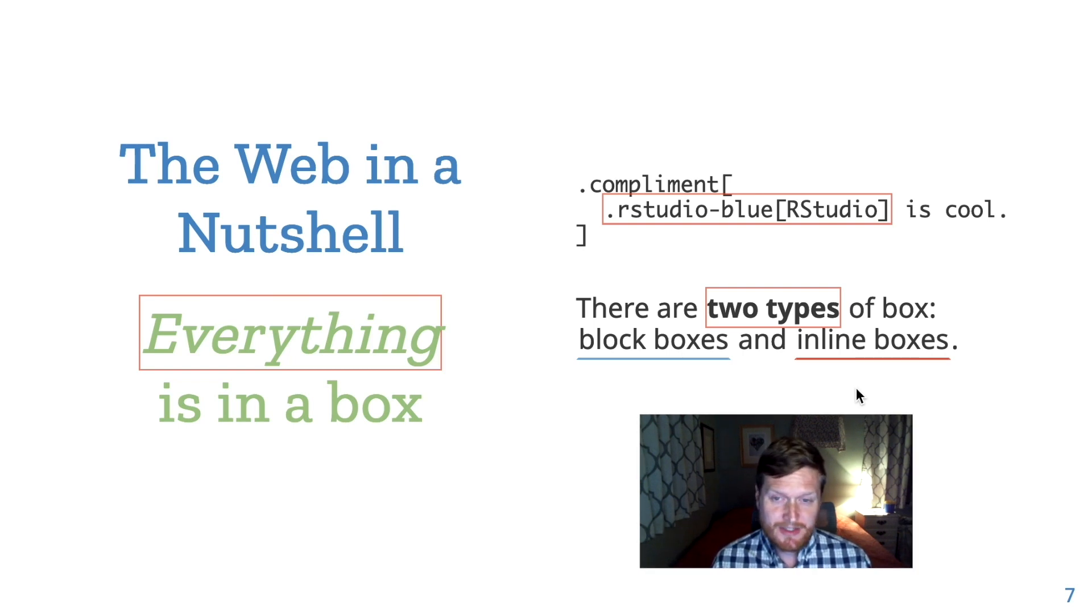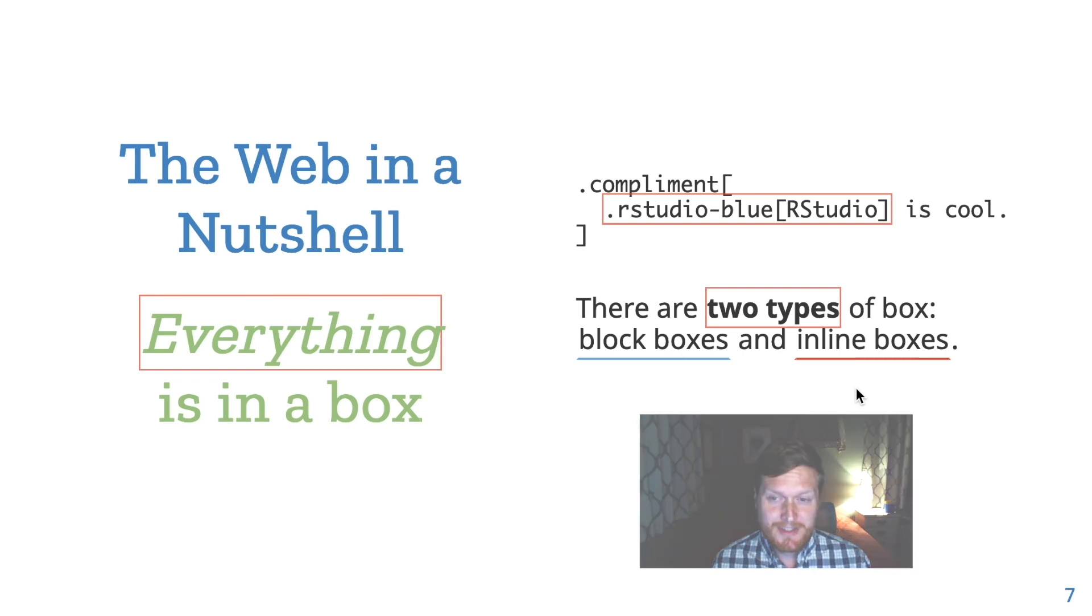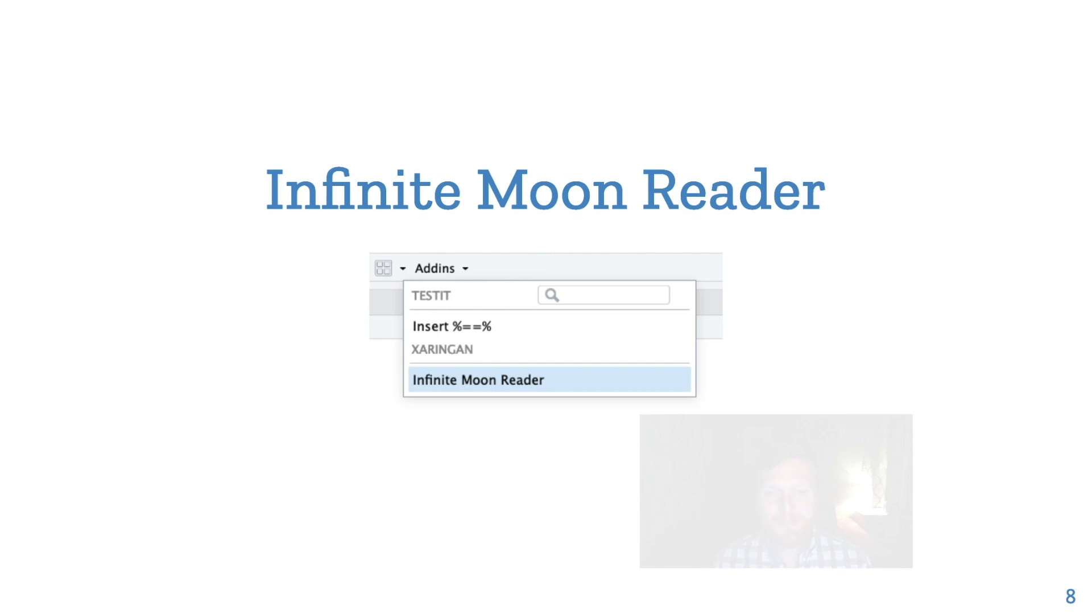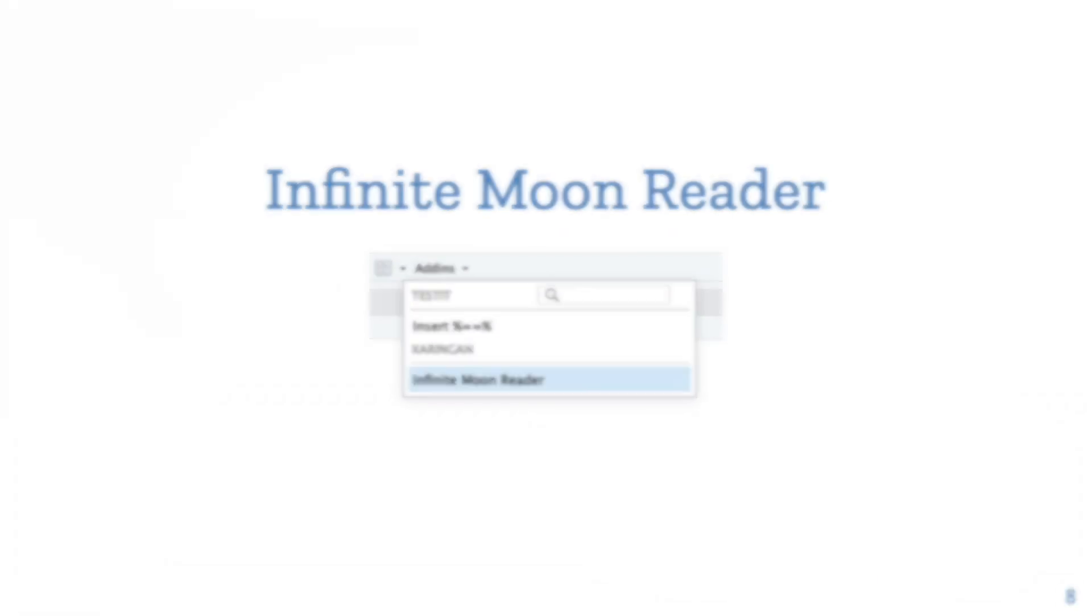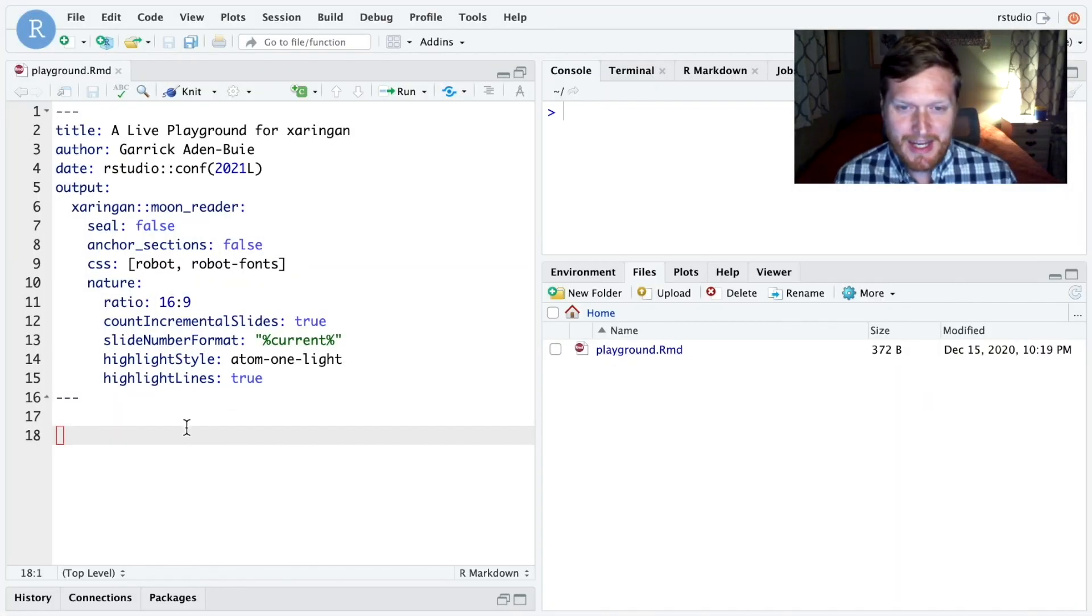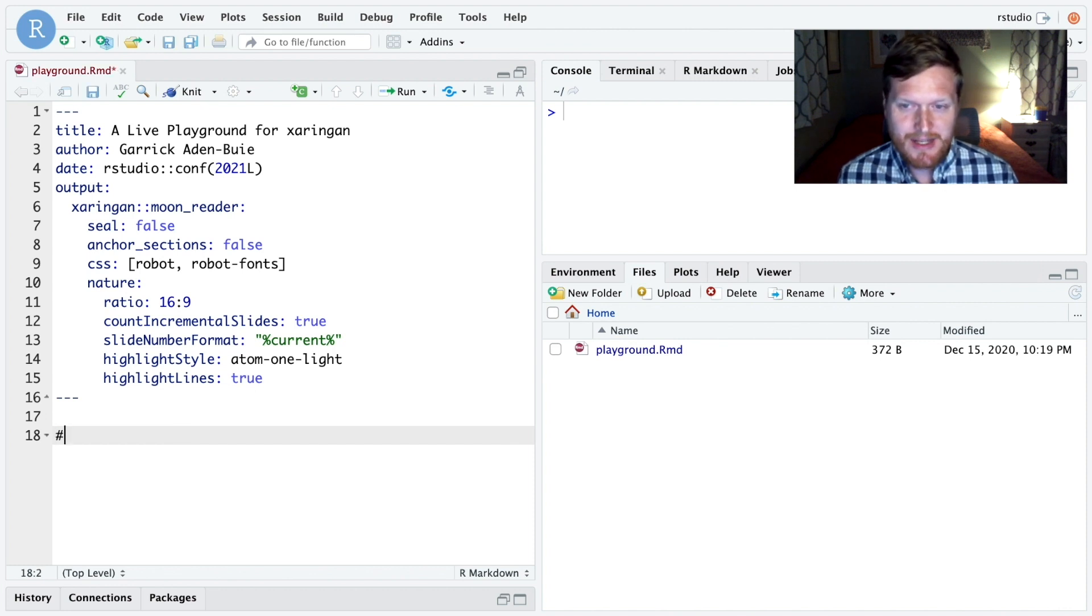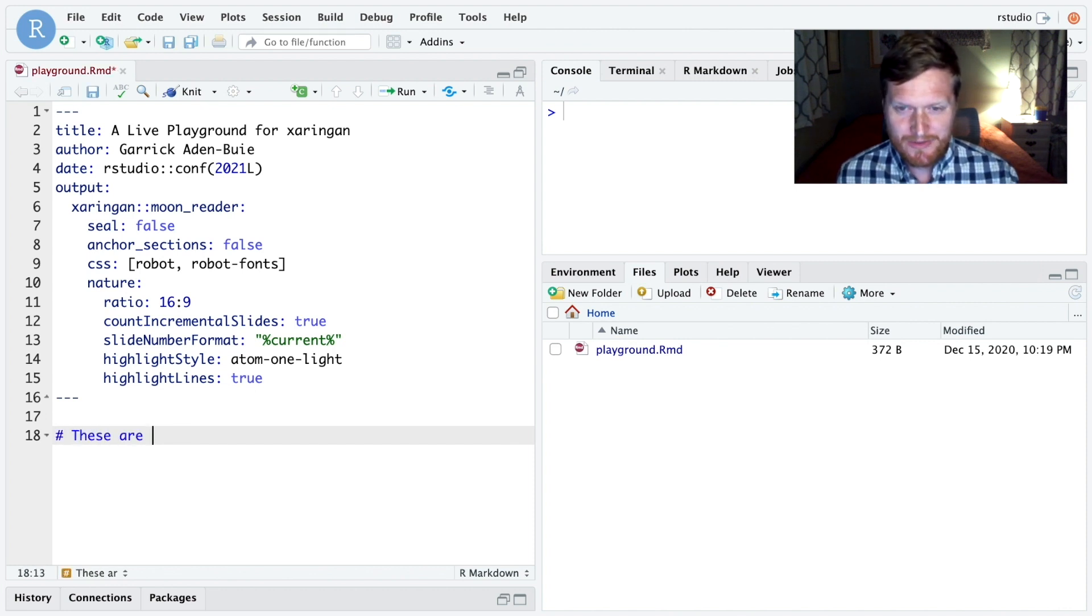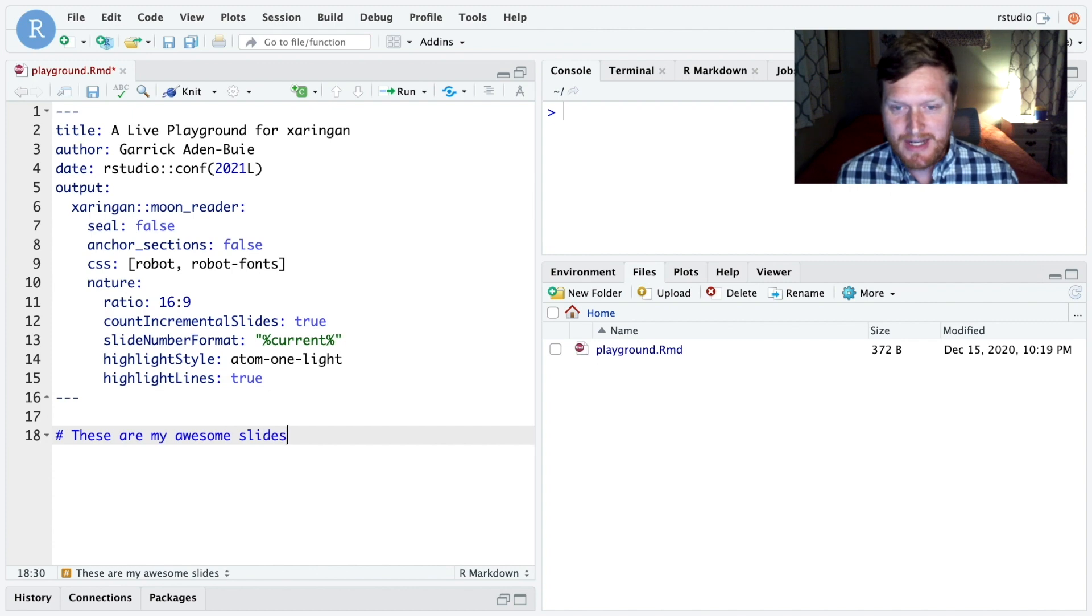The real reason Xaringan is so fun is Infinite Moon Reader. Let me show you why. Okay, I have a little project here with some slides. It's an RMD file and I've cleared out all of the starter text. So let's add a heading and render the slides.